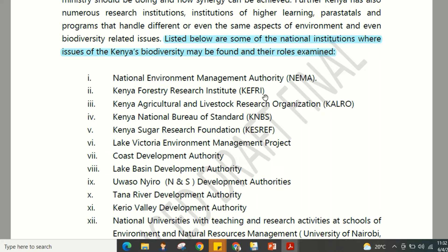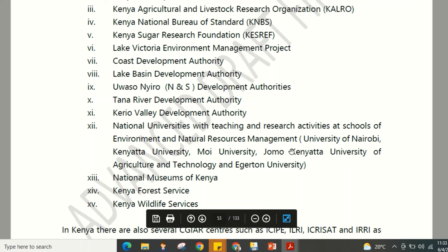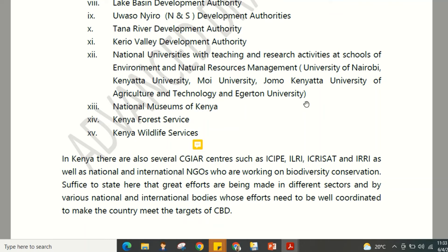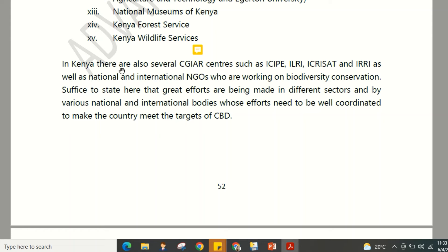Other national institutions include: the Kenya Forestry Research Institute (KEFRI), the Kenya Agricultural and Livestock Research Organization (KALRO), the Kenya National Bureau of Standards, the Kenya Sugar Research Foundation, the Lake Victoria Environment Management Project, the Coast Development Authority, the Lake Basin Development Authority, the Tana River Development Authority, the Kerio Valley Development Authority, national universities with schools of environment and natural resource management (including University of Nairobi, Kenyatta University, and Moi University), the National Museums of Kenya, the Kenya Forest Service, and the Kenya Wildlife Service.